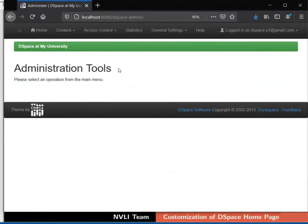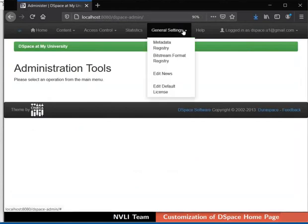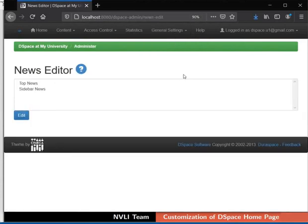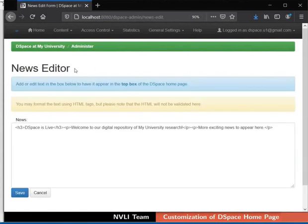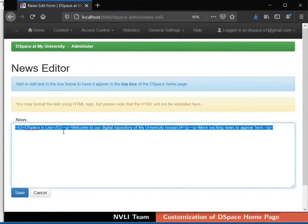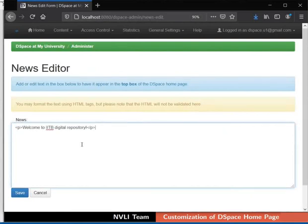Then select Administer. We will be redirected to the admin interface. On the top navigation bar, click on the General Settings menu, then select Edit News from the drop-down. Select Top News in the News Editor section to edit Top News. Click on the Edit button. The News Editor page opens for Top News with the default DSpace top news. You can use HTML tags in the News Editor. I am updating the top news as shown. Click on the Save button now.